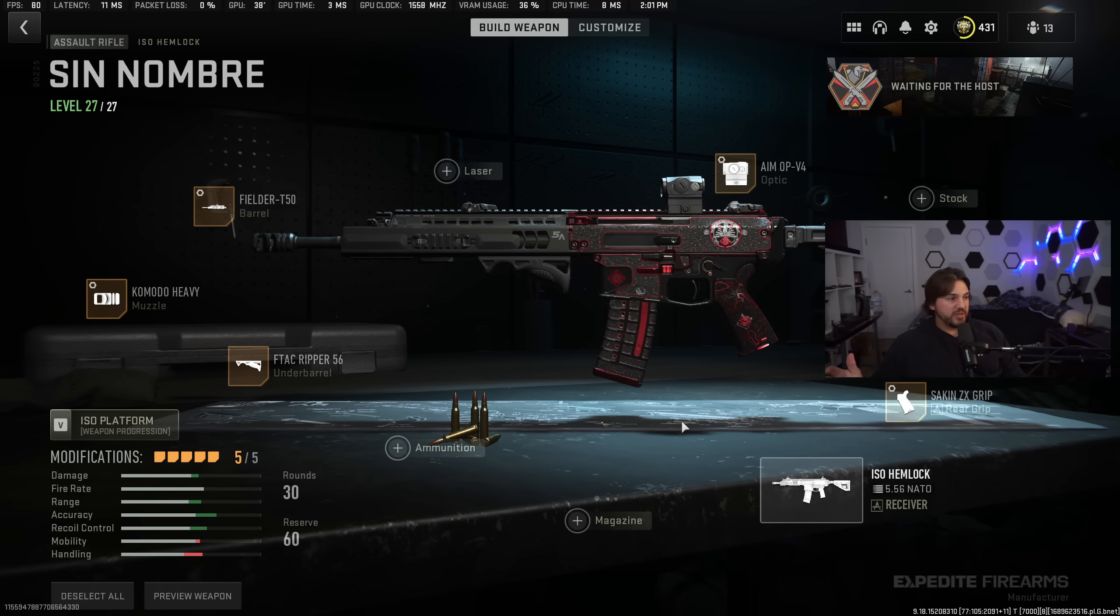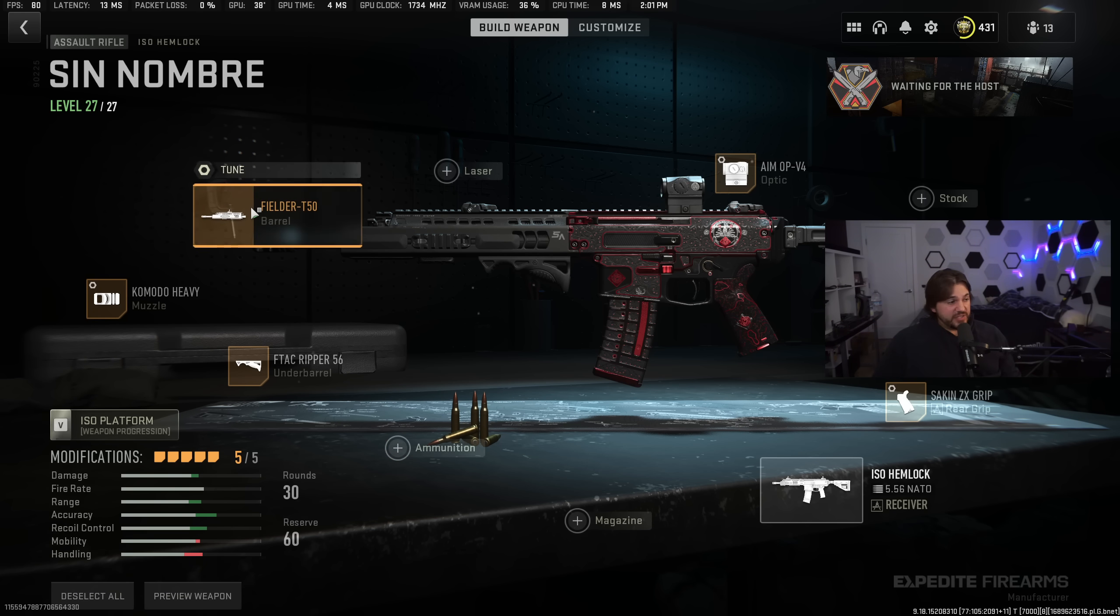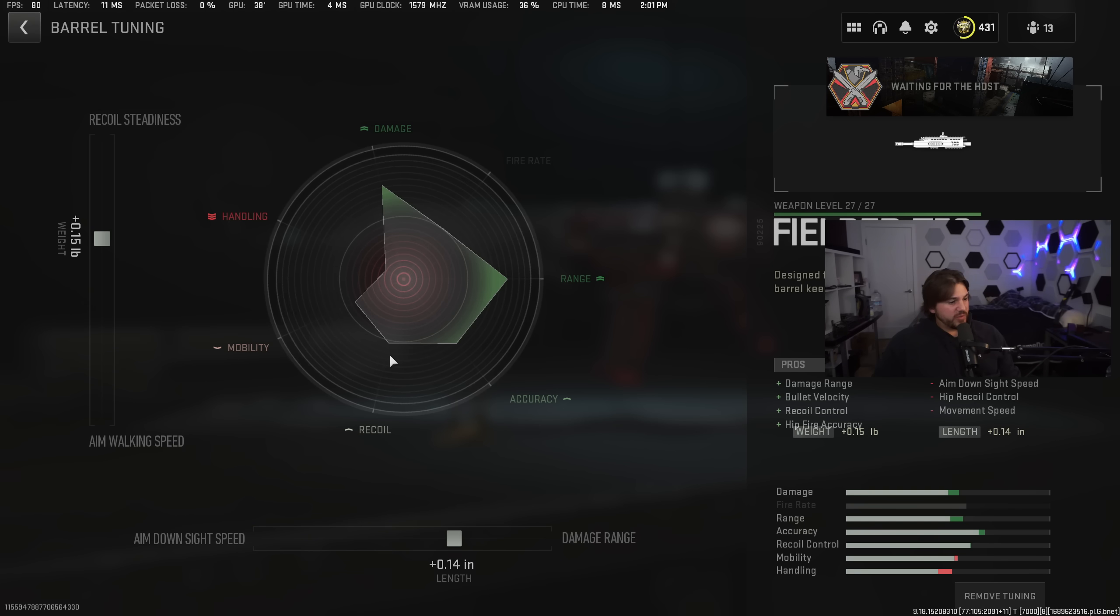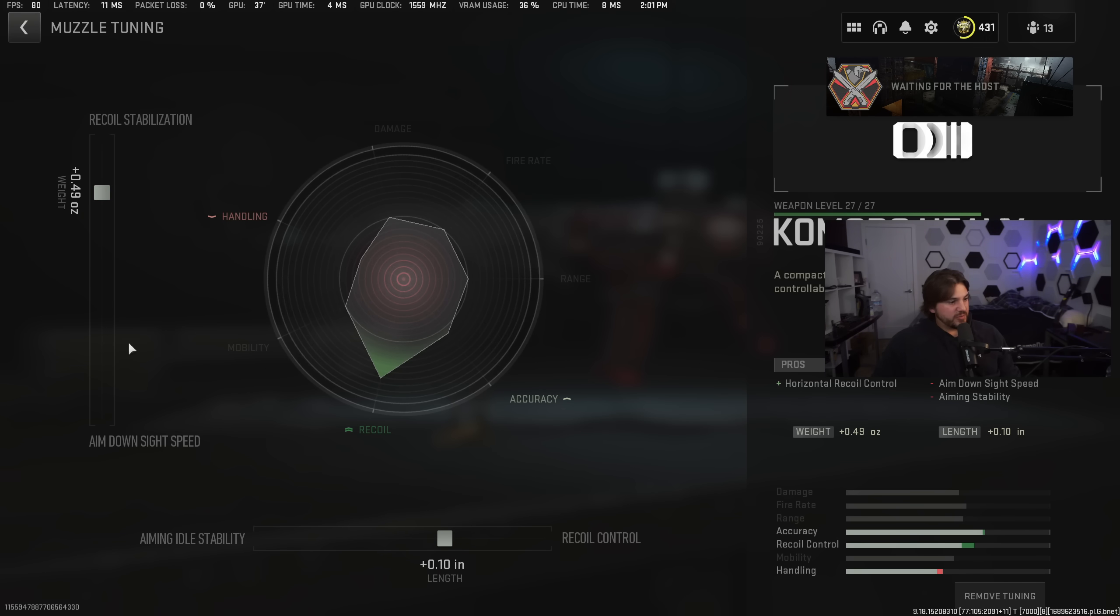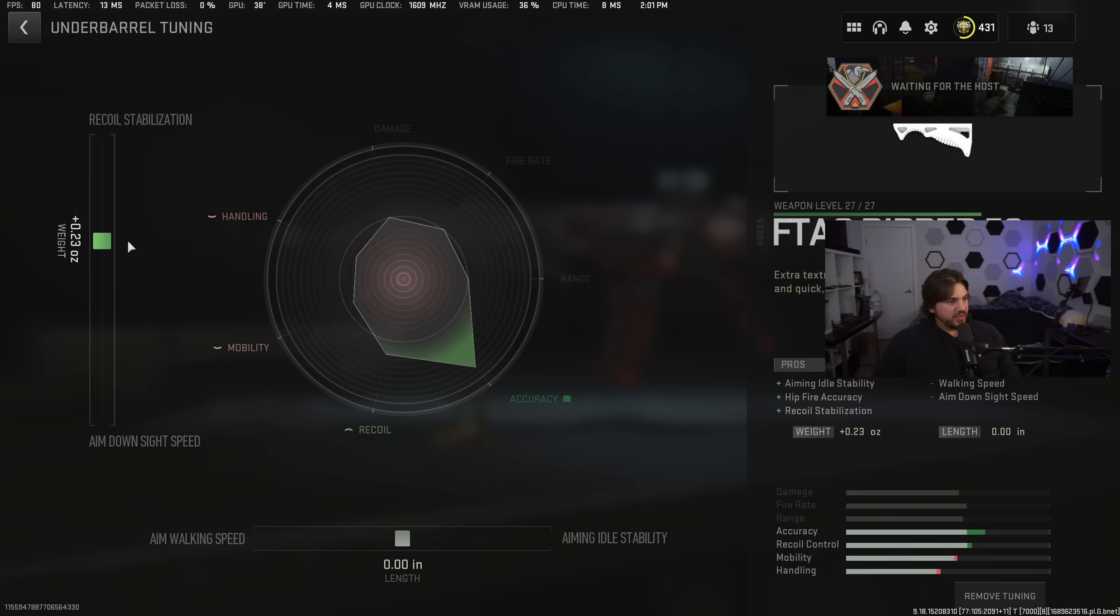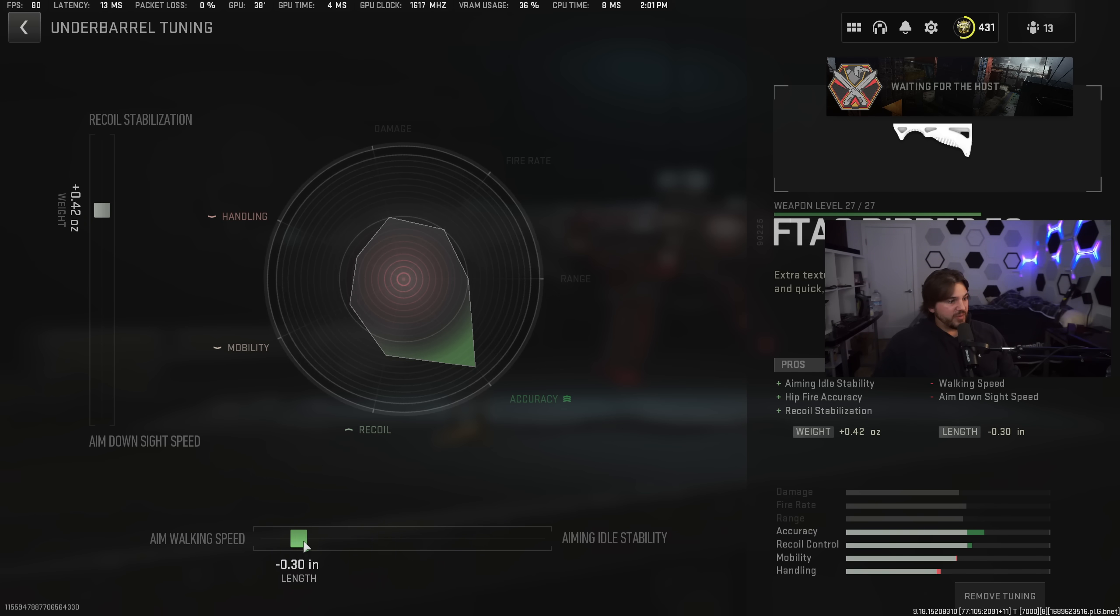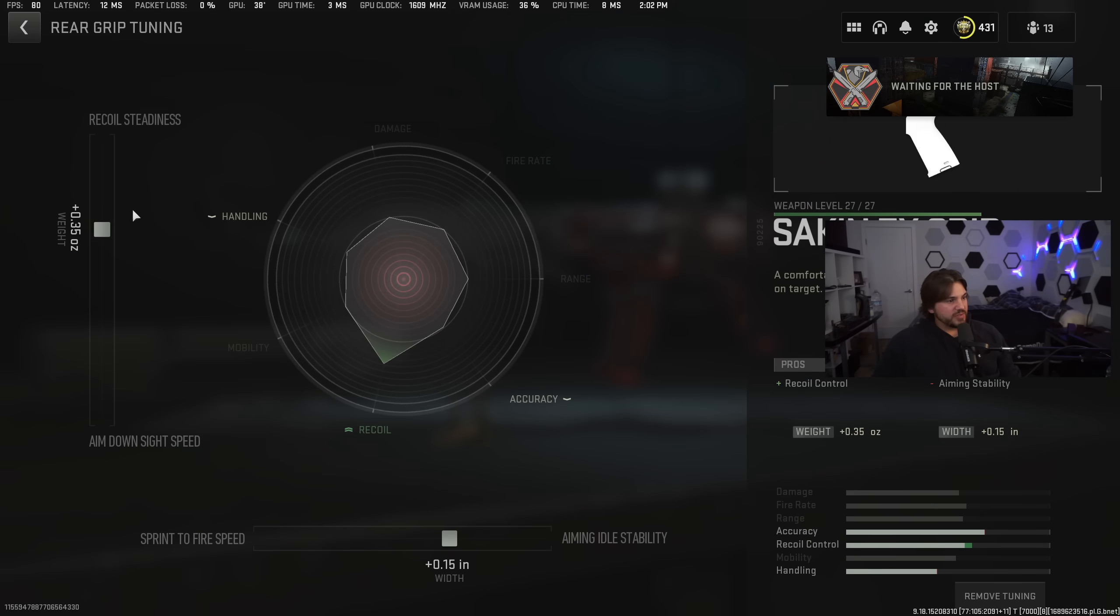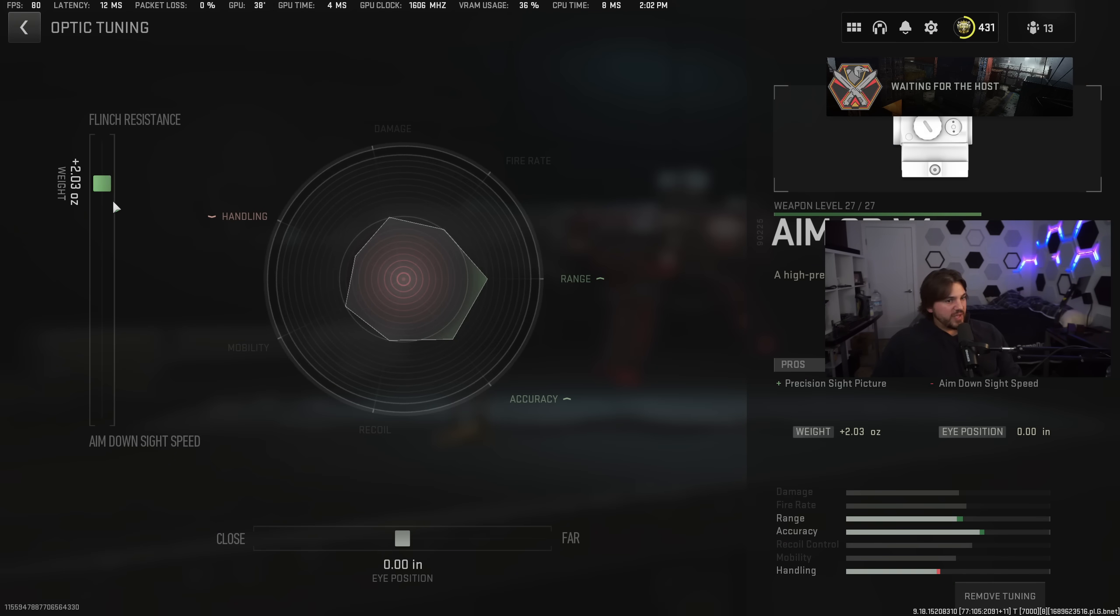And last up, this is the last one I'm going to do. We've got the ISO Hemlock. This thing is going to be by far the lowest, easiest to control of all the ones I've covered so far. Metagen has even decided that high velocity is not as important as the recoil. So we've got Fielder T-50 barrel for bullet velocity. Recoil steadiness, damage range. Komodo Heavy. This is the muzzle. Recoil stabilization, recoil control. F-Tech Ripper. This one's not tuned yet for some reason. So we'll just tune it real quick. Right in there looks like the optimal point. Basically just trying to maximize what's inside towards the stat that we want. Aiming idle stability in the past, it just does nothing for the accuracy for some reason. So we'll just do aim walking speed like I've been doing for the other weapons. Rear grip. This is the Socken ZX grip. Recoil steadiness on the vertical and then aiming idle stability on the horizontal. And then flinch resistance for the optic and close versus far is personal preference.